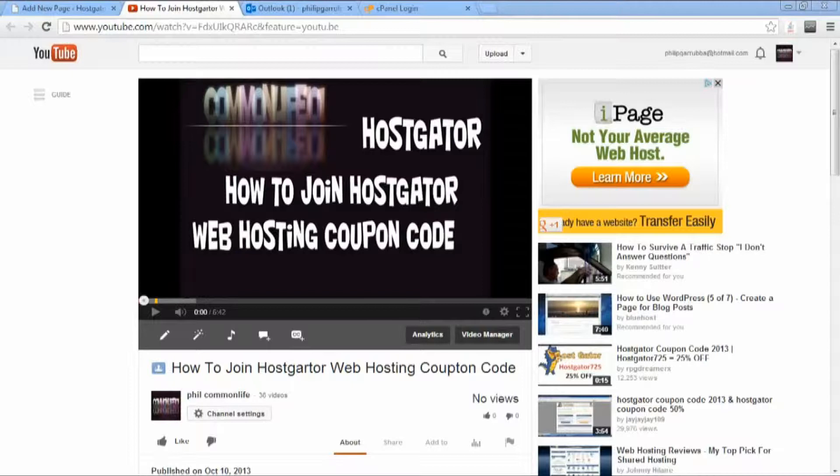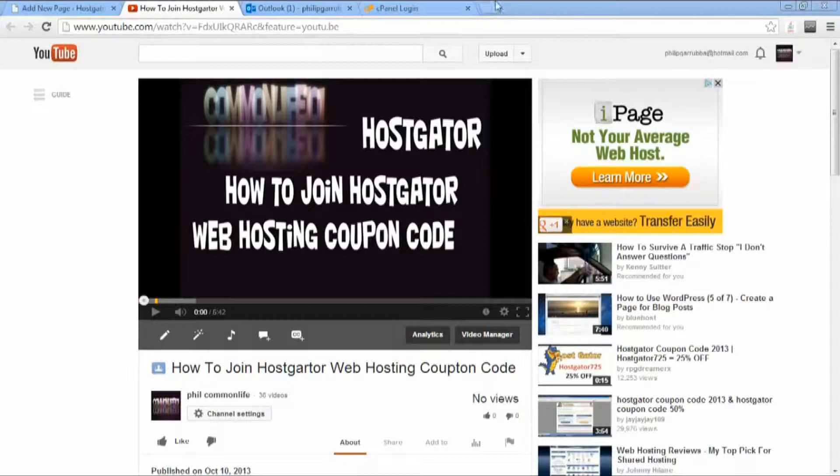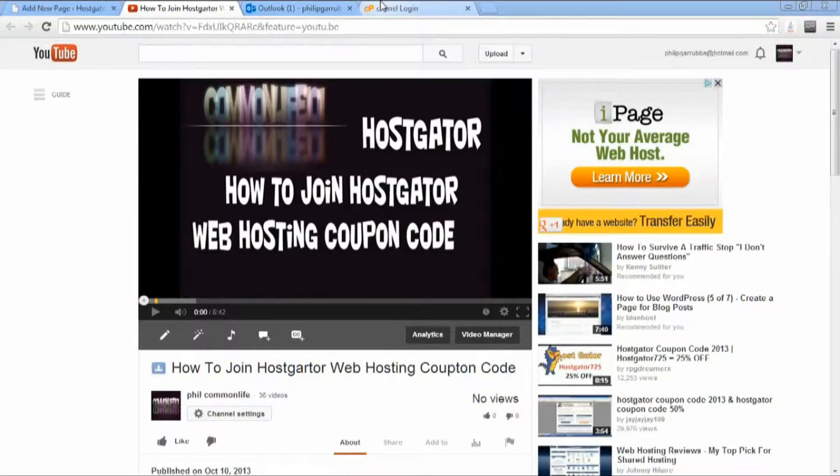Hi everyone, I'm Phil, Phil from CommonLife 101 and Phil CommonLife YouTube, and I'm talking about how to go from...